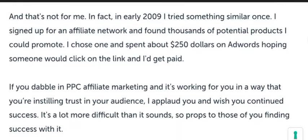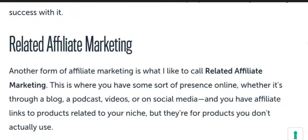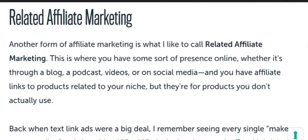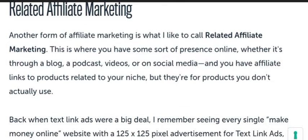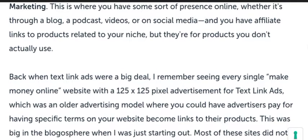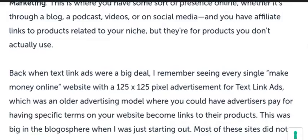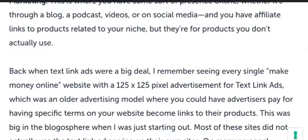The second type is related affiliate marketing. This is where you have some sort of presence online, whether it's through a blog, a podcast, video, or social media. You include affiliate links to products that are related to your niche.